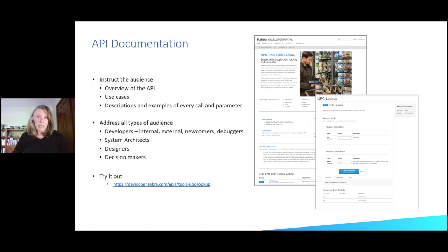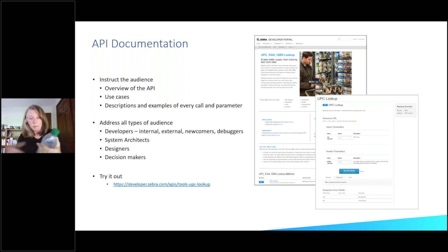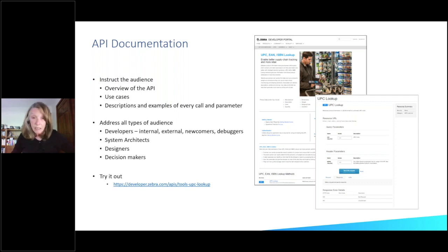This particular API on this page is one of our free APIs you might be interested in trying. It's called UPC lookup. If you've got something sitting around on your desk, like maybe a bottle of water, you can plug in the UPC code and find out about it — lots of things about that bottle of water. And the top part of that page is generated from the open API spec.